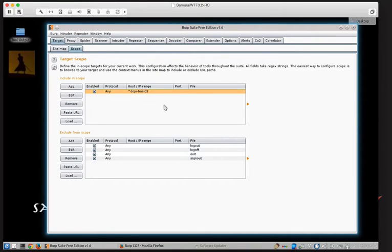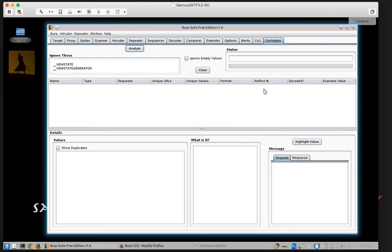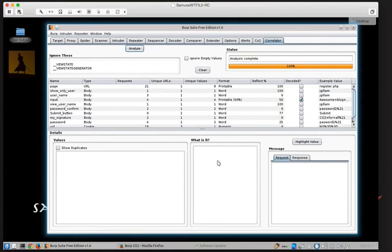The way you use this is you set up your scope, you do all of your mapping, you look through the application, check out all the functionality, and when you're done that, you come over to this tab here and click the Analyze button. This one goes really fast because I don't have a ton of traffic in this case, but in a larger application it might take a few seconds to go through.